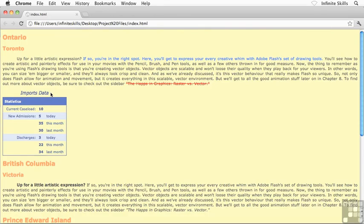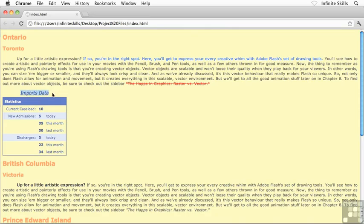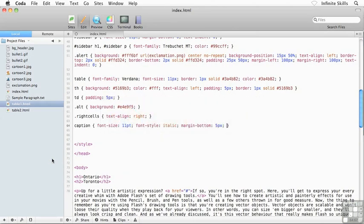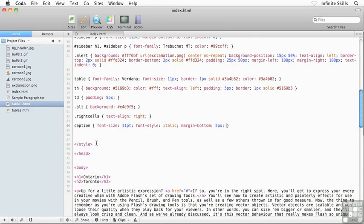Pretty neat stuff. There's one other CSS property that I want to show you that is specific to table captions, and that is changing the position of the actual caption itself. By default, as you can see here, the caption appears across the top of the table. If for whatever reason, I want to have the caption appear across the bottom of the table, then I'm going to make use of what's referred to as the caption-side CSS property. Let me show you how it works. So I'm going to flip back over to my code, look for my caption there.